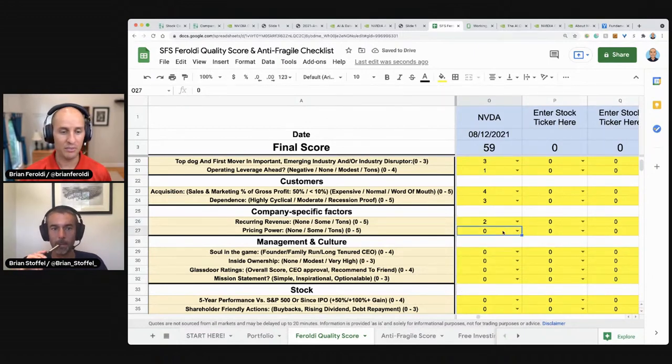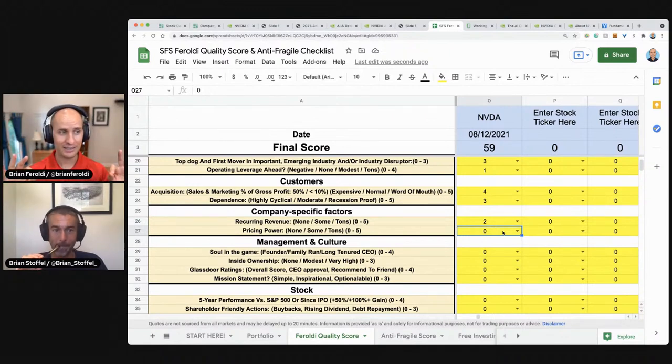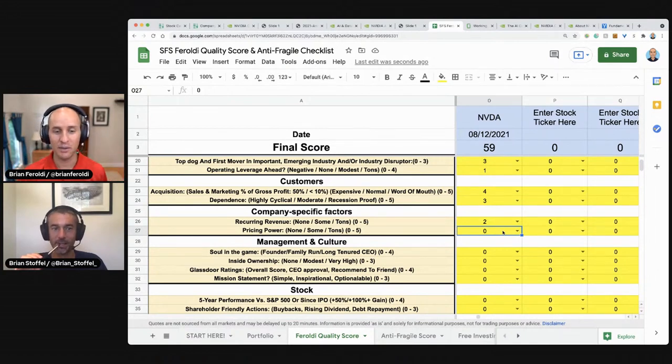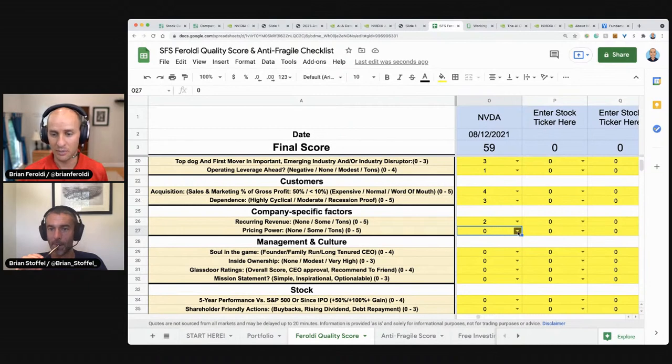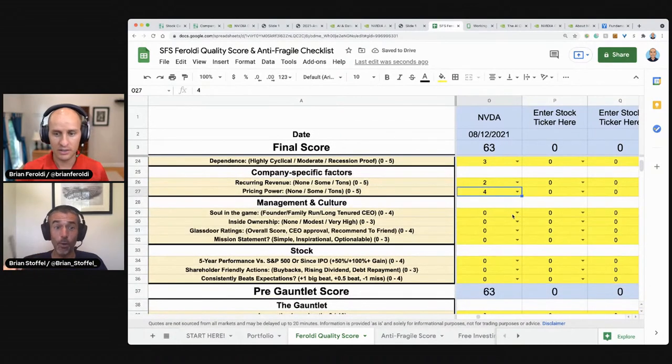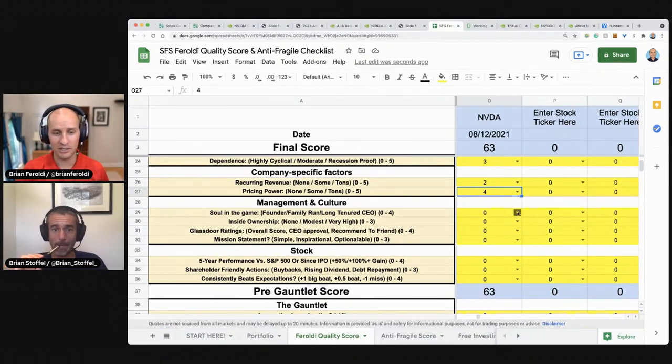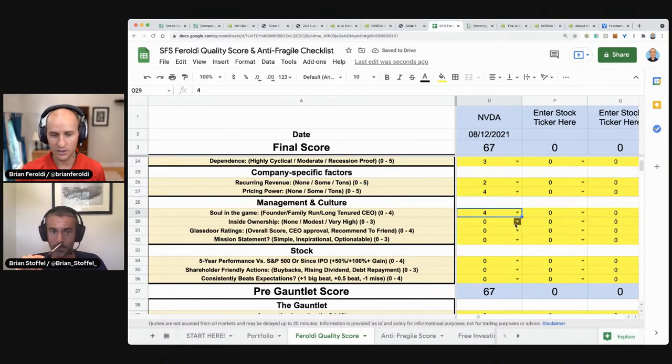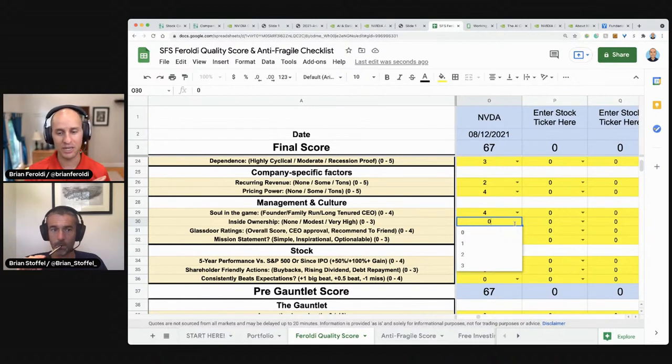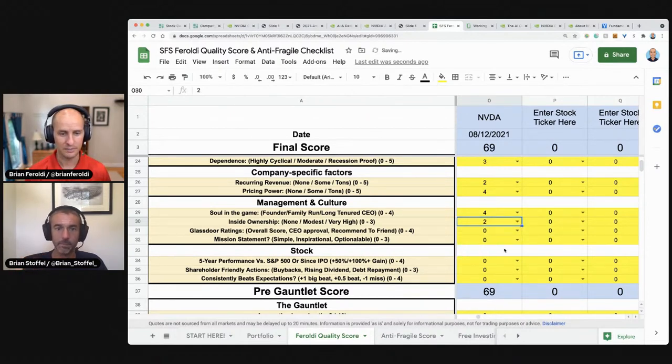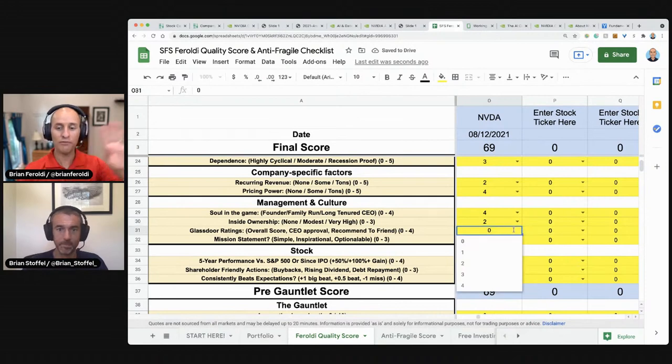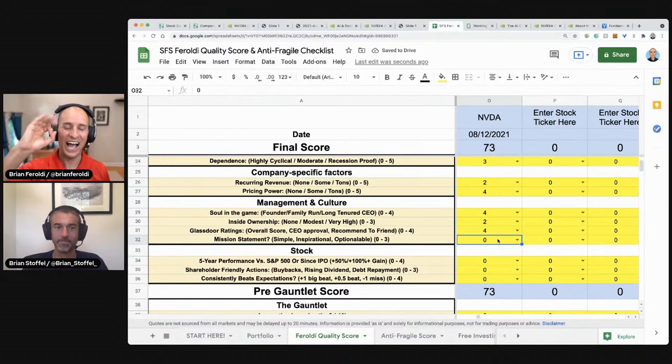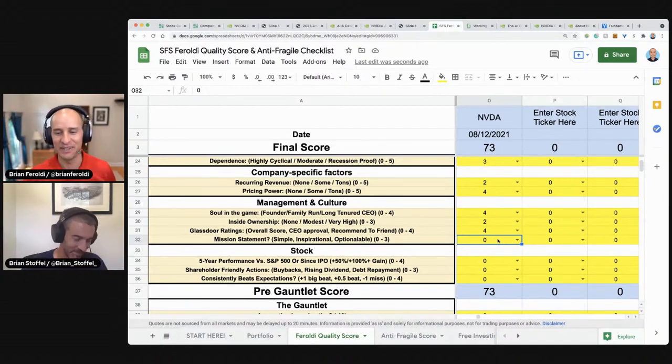Does the company have the ability to raise prices and not lose customers? They were raising prices 11% on their graphics processing units for gamers. Average selling price was going up and margins were going up. I'll give them a four on that. Which is so impressive for a chip maker. Very impressive. So much about this company is impressive. Soul in the game. Jensen Huang is assuming I can pronounce that correctly. He is the founder inside ownership. He has $15 billion on the line, but on a percentage basis, it's low. In other words, if this company came to a vote for a proxy, he wouldn't be able to influence it. But if this stock goes down, does he get hurt? Yes. I'm going to give him a two out of three glass door ratings off the chart. Good off the chart. Good mission statement. Zero.